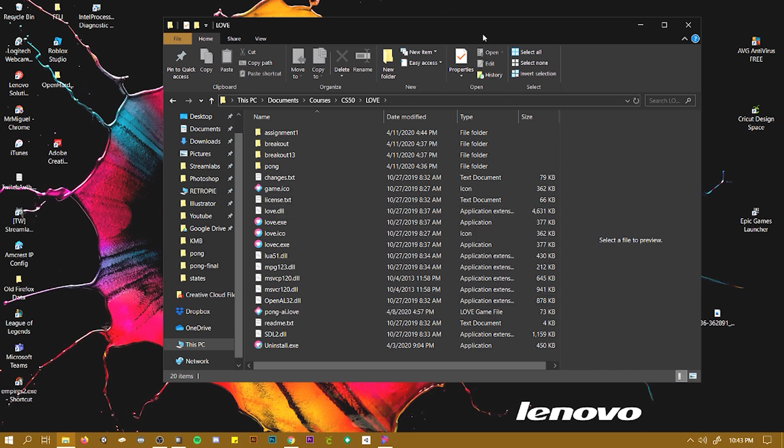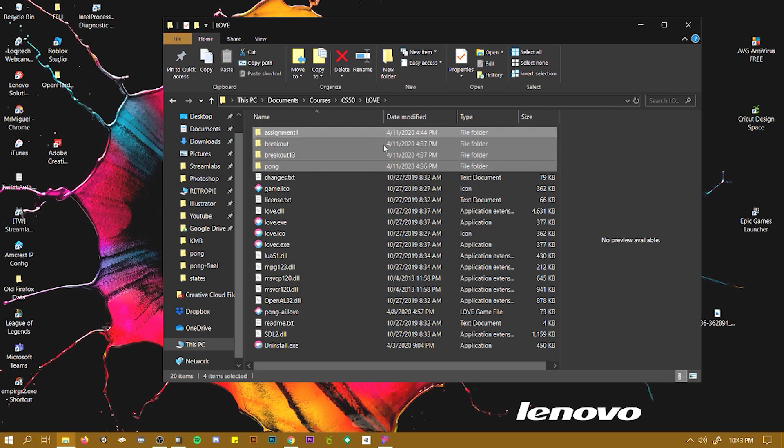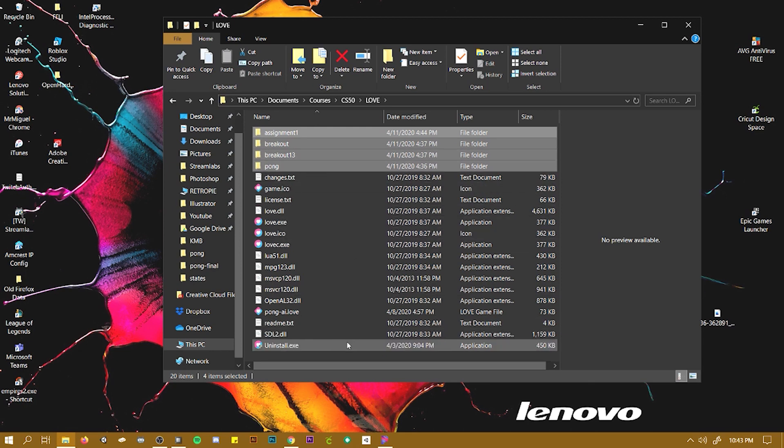So when you install it, this is what you're going to get. And these right here, these four, these are games. So you're not going to get these.